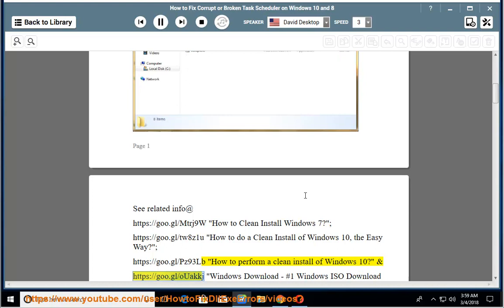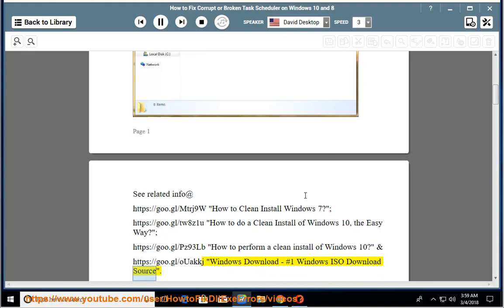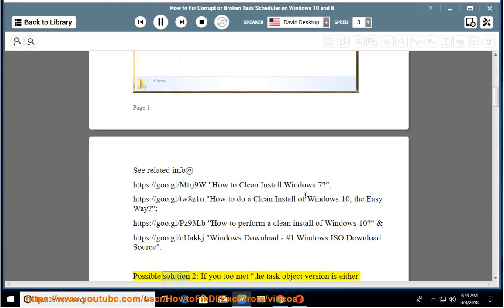Also see https://go.gl/ouakkj — Windows download, the number one Windows ISO download source.